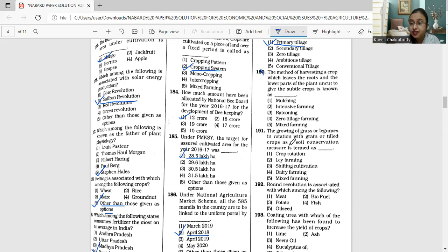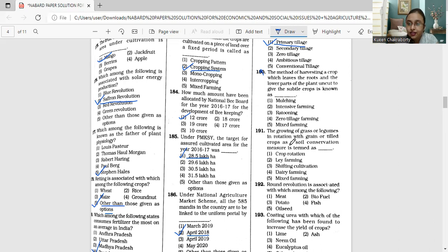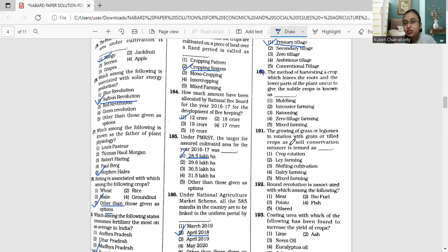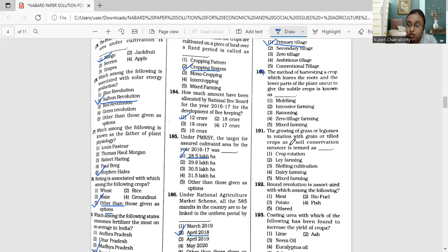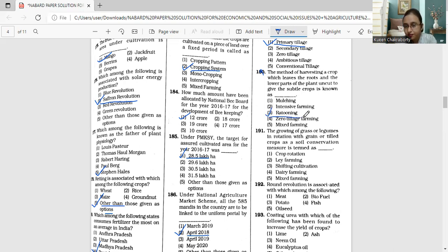Ratooning can also decrease the cost of preparing the field and planting. It reduces the effort also and definitely is quite beneficial. The correct answer to question 190 is ratooning.